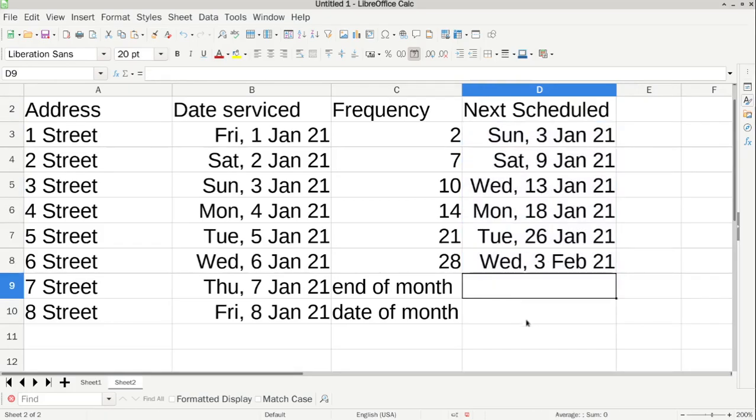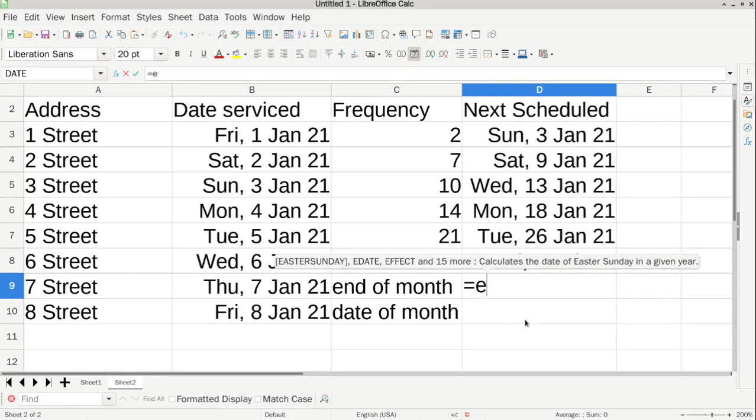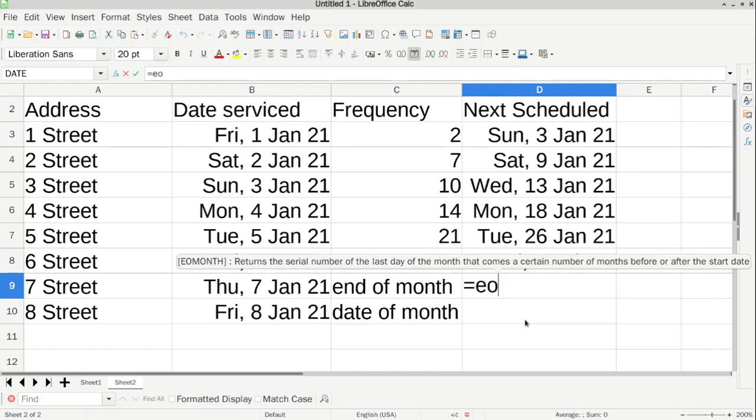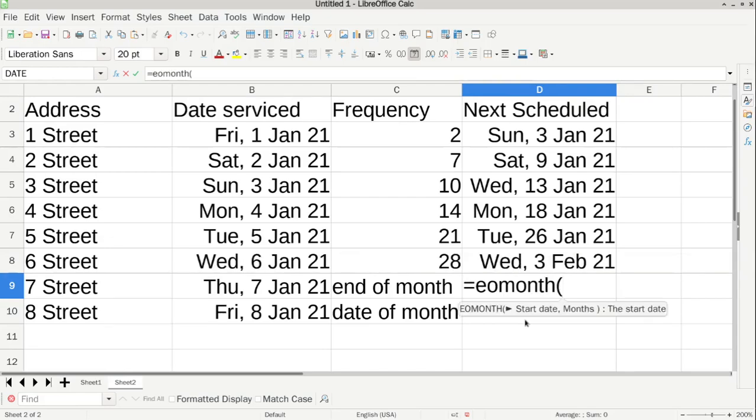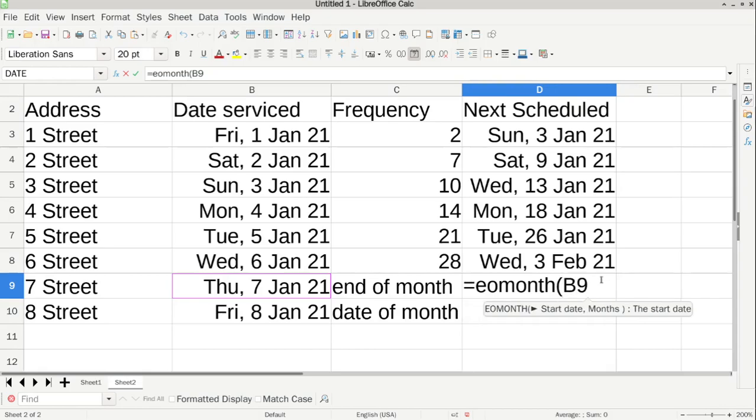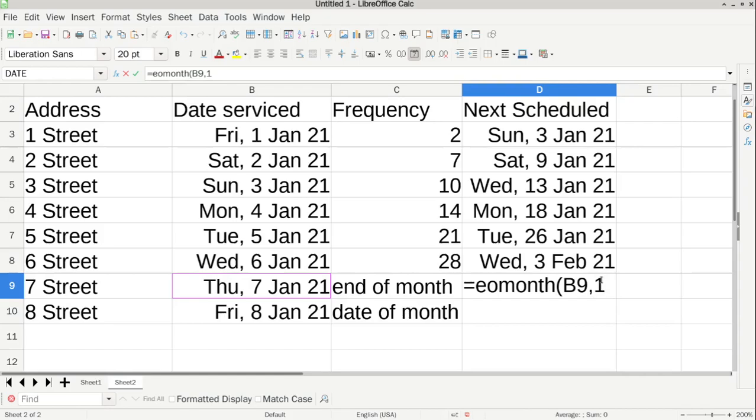Now, for this one. So, we're going to select the end of month. So, the start date is this date. And then the months, we just want to go by the next one. And this should work. Yep.